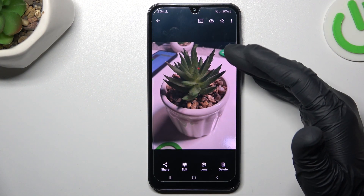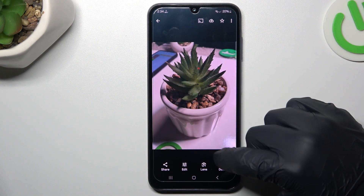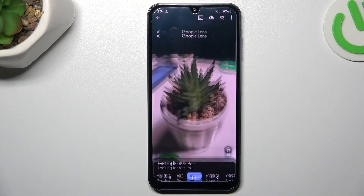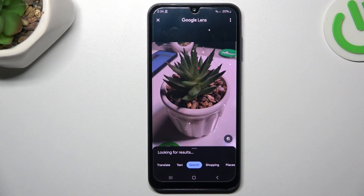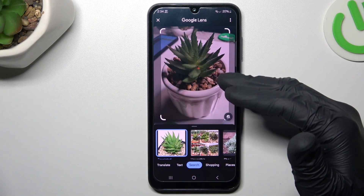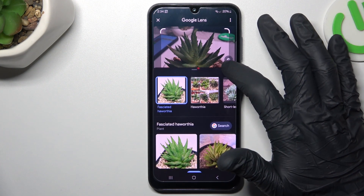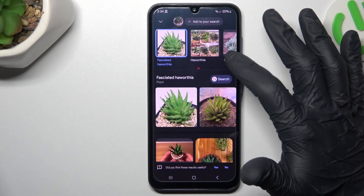Now choose the photo that you want to search in Google and click on the Google Lens icon. The whole process starts automatically and you can see similar or the same objects in the Google picture database.